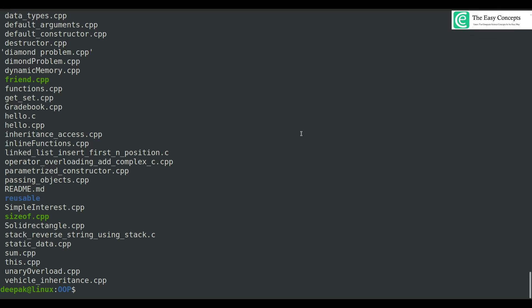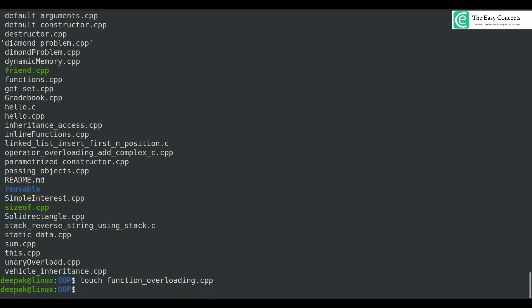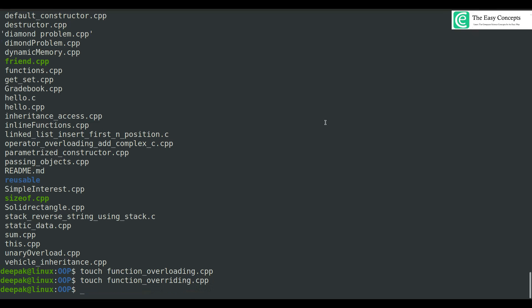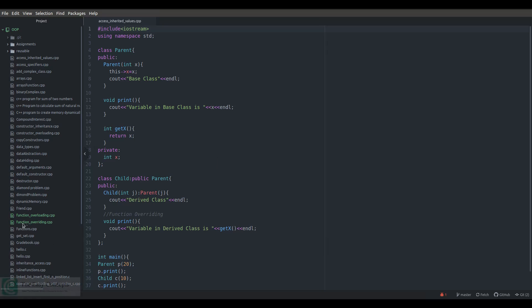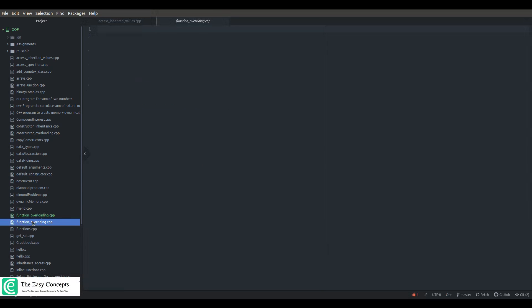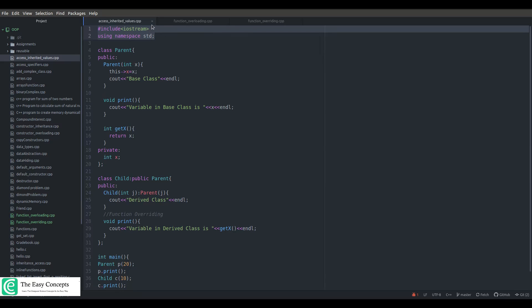Now I am going to create a file for the implementation of function overloading and function overriding. I'll actually create two programs: one file called 'function_overloading.cpp' and another called 'overriding.cpp'. I will open the Atom editor and you can see these two files are created.